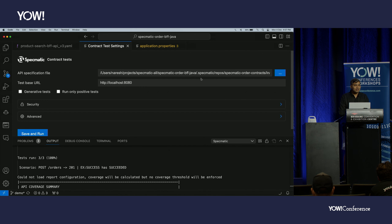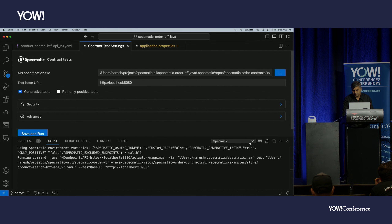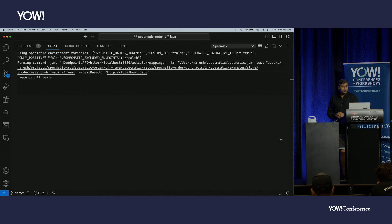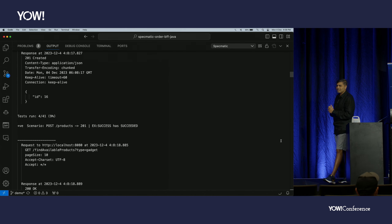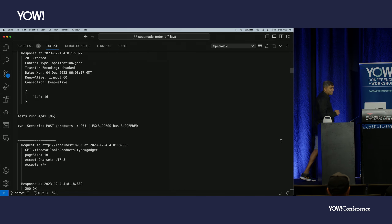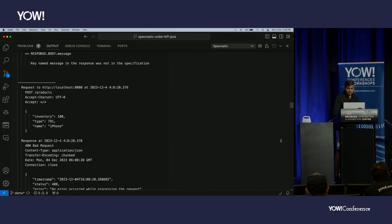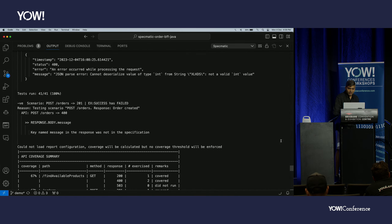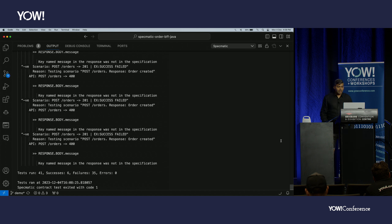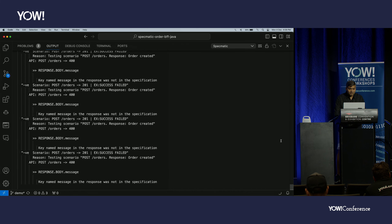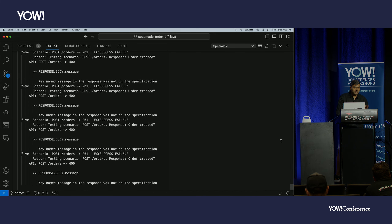But going from seven tests down to three isn't ideal. Can Specmatic do something more for us? I'm going to click the 'generative tests' checkbox and run tests with generative tests enabled. 41 tests — just like that. Six of them are passing and 35 are failing. Let me explain what generative tests does and why these failed.